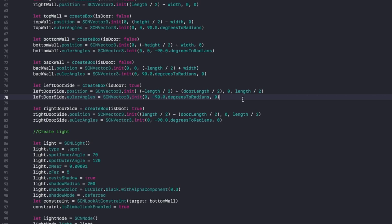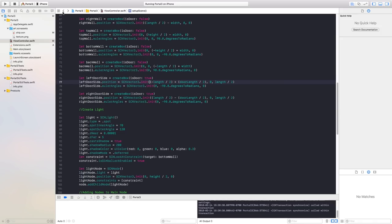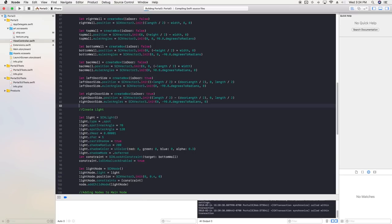With most of the errors out of the way, there's a slight gray shadowing on the bottom half of the outer walls. We don't want that gray shadowing because it messes with the illusion we're trying to create. To fix this, adjust the position of our light. The current y position is height divided by 2 — change it to height divided by 2 minus width, or just set it to 0.4, which fixed it for me.